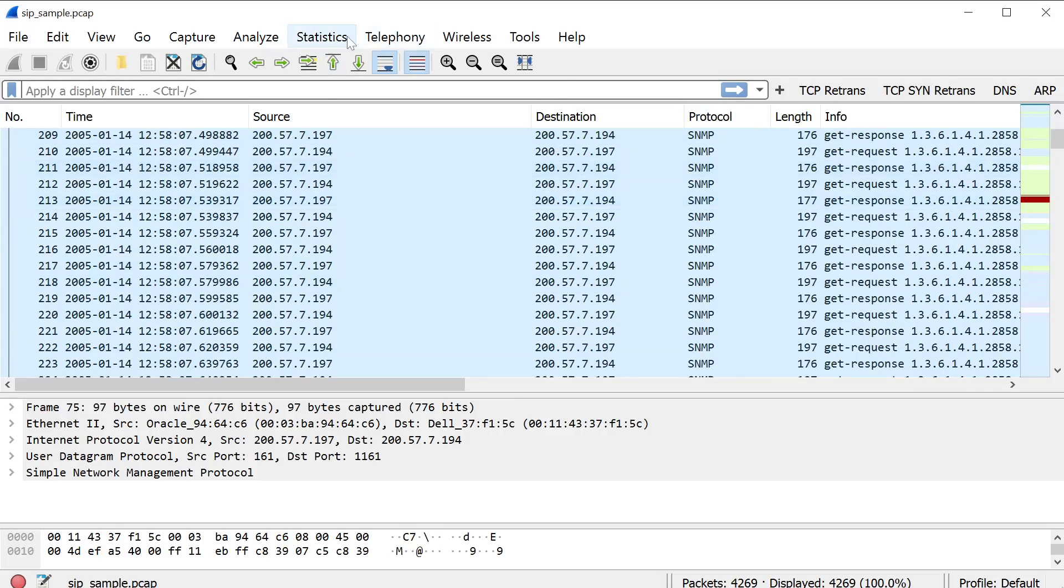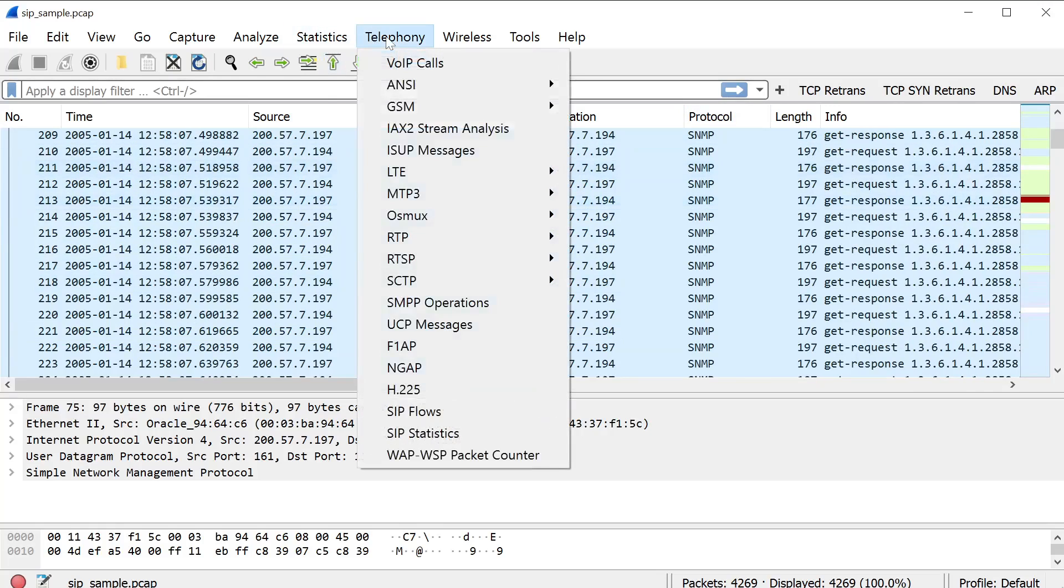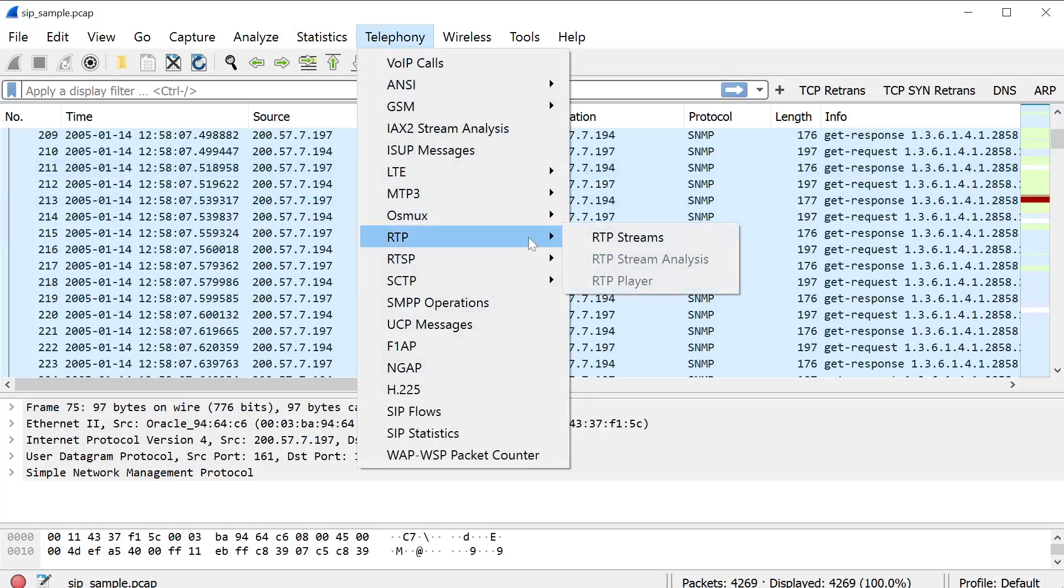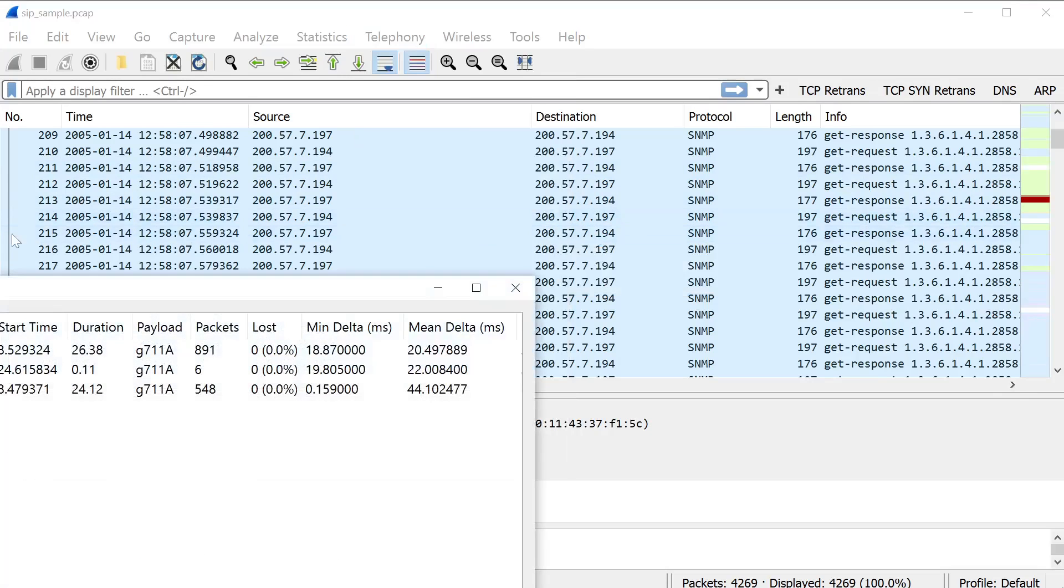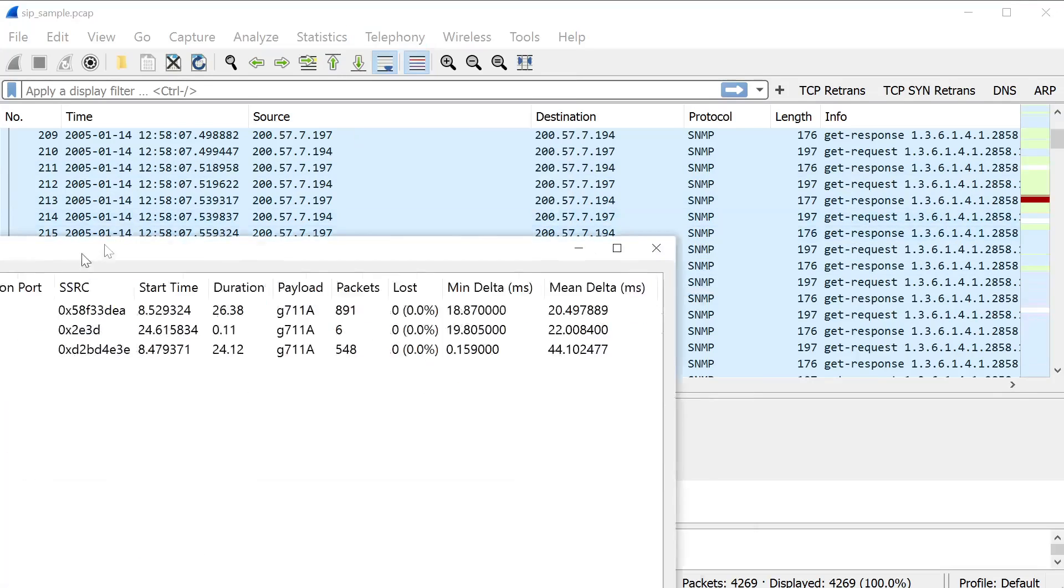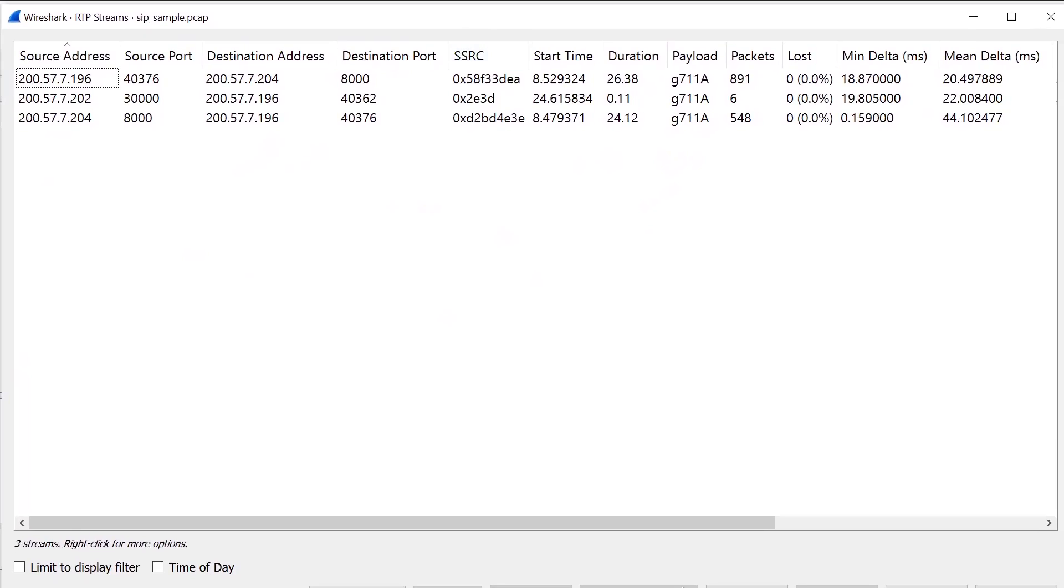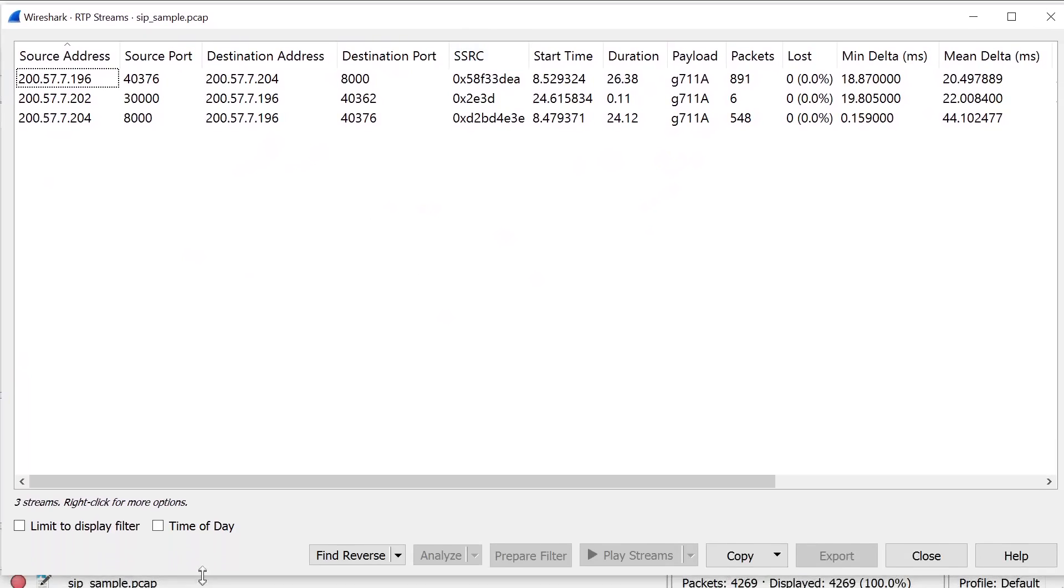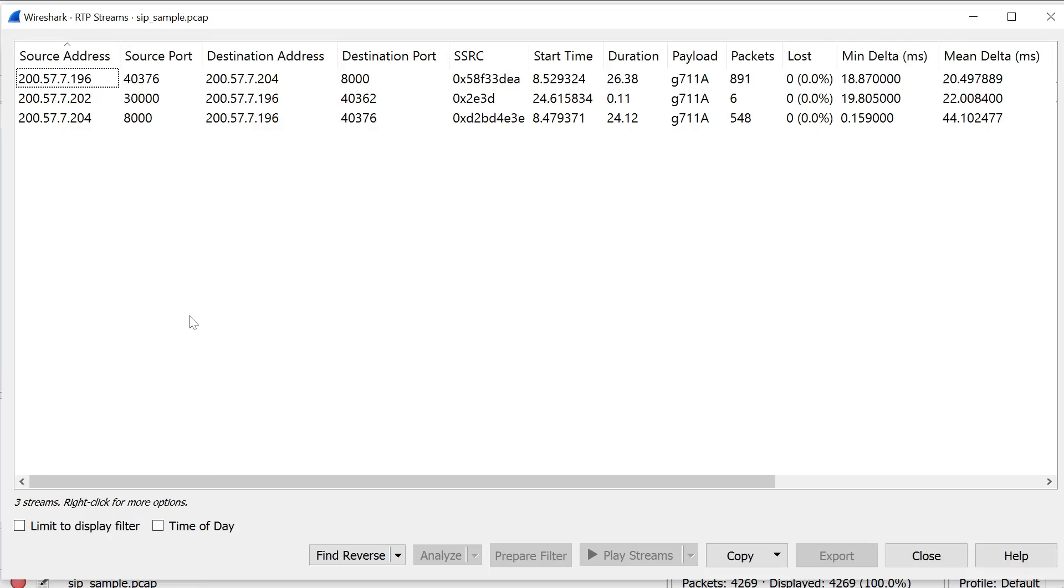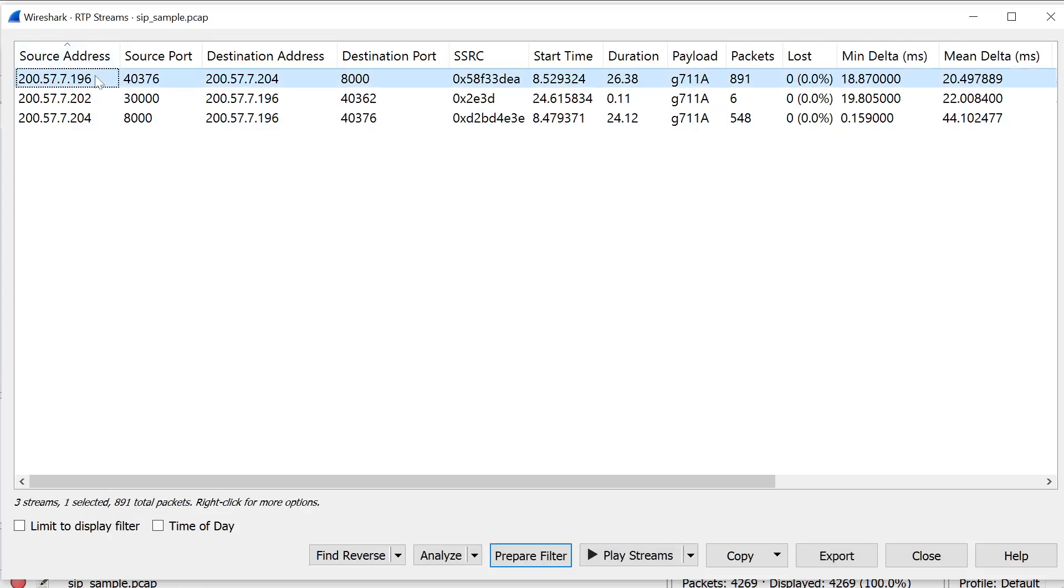You want to go to telephony, RTP, and then RTP streams. What this window will show you is all of the RTP streams that are present within this capture file. And what you need to do is associate the two streams which represent the forward conversation and the reverse conversation, meaning each of the streams, meaning the data streams, will be separate.